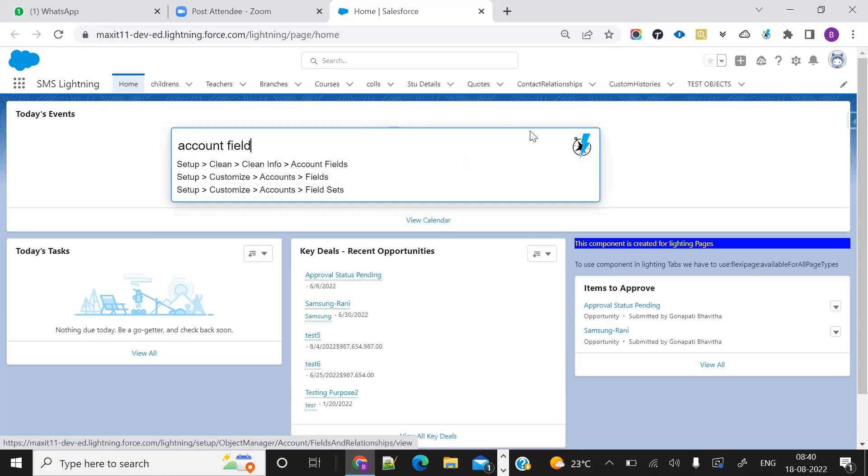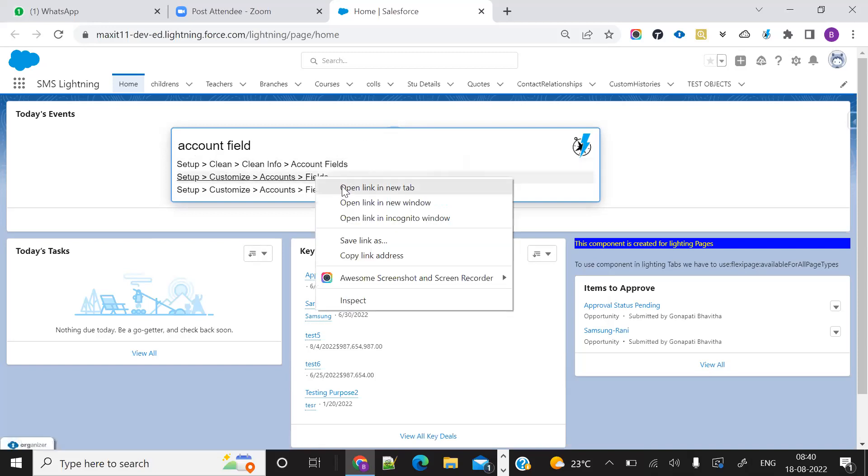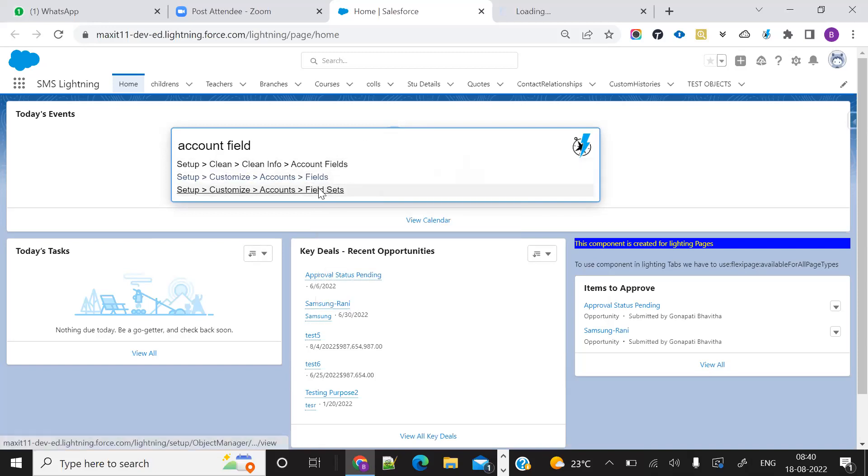But when we add this extension, it helps save a lot of time. It will go directly to the fields and relationships.